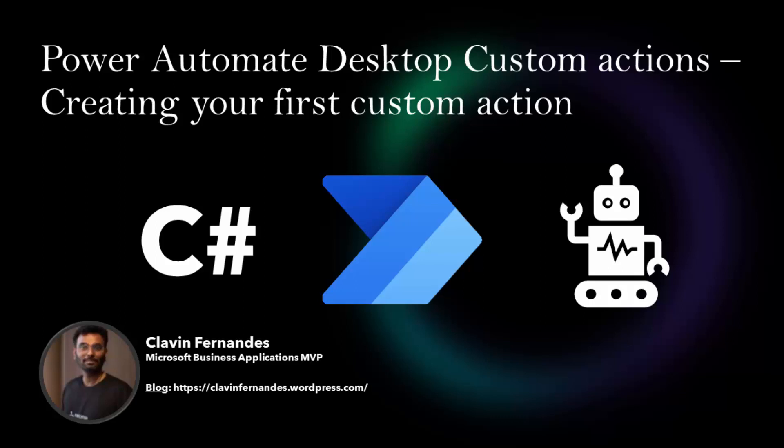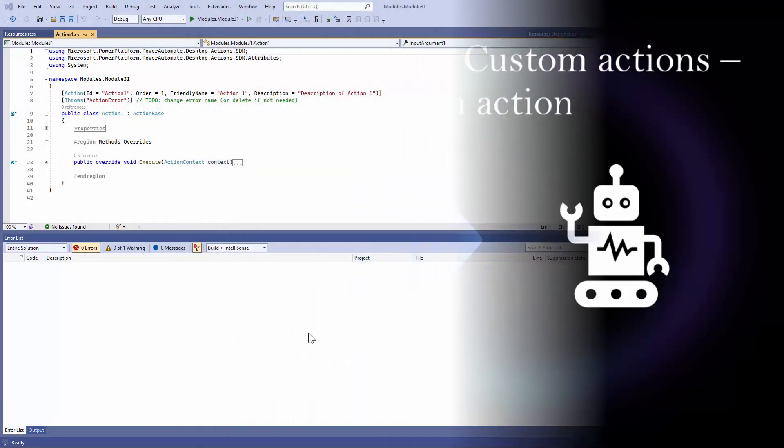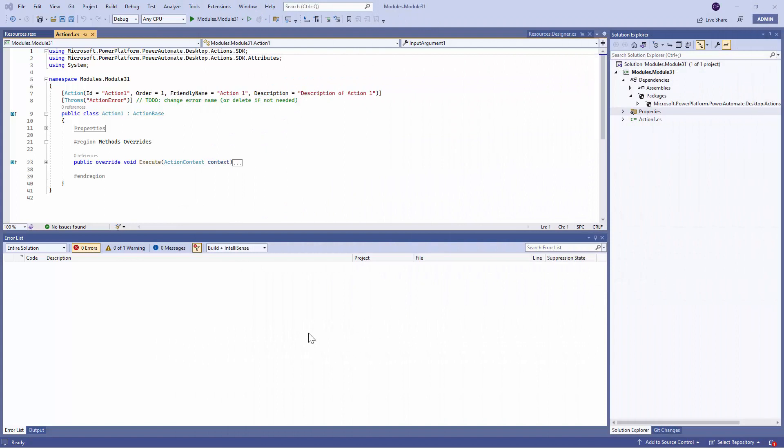Hello everyone and welcome back to another tutorial about Power Automate Desktop Custom Actions. In the previous tutorial, we went ahead and created our first project. In this particular tutorial, we are going to understand the project structure in detail.